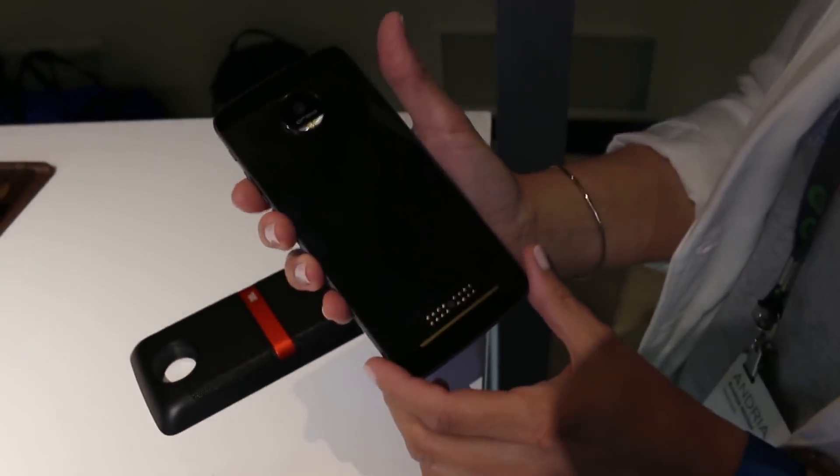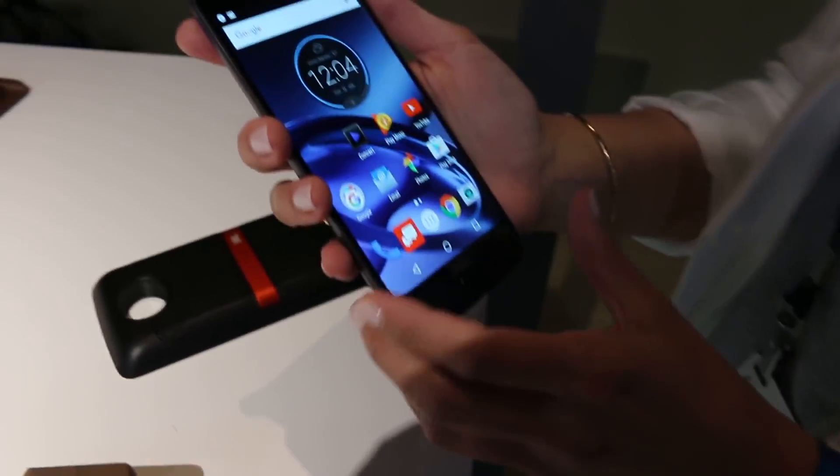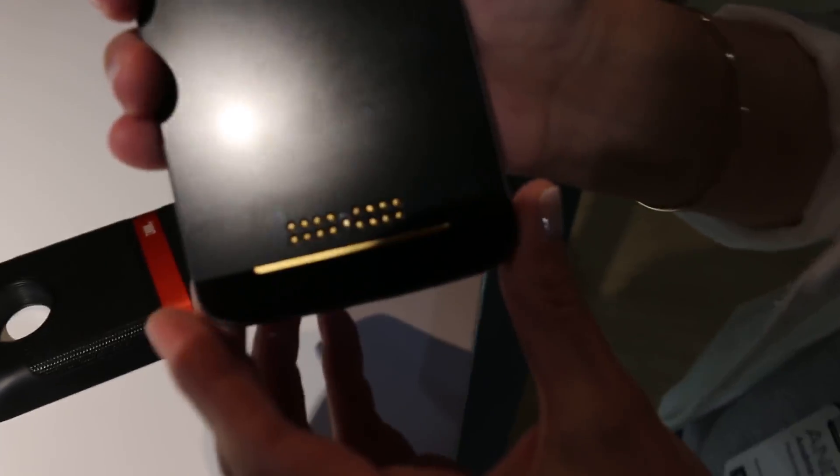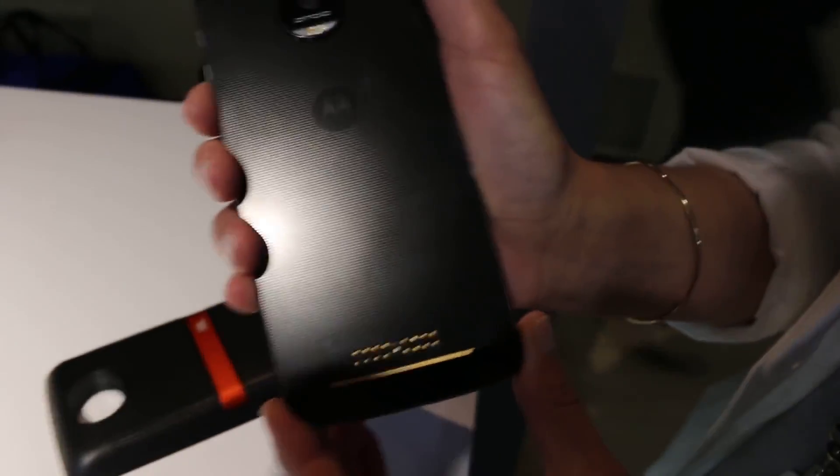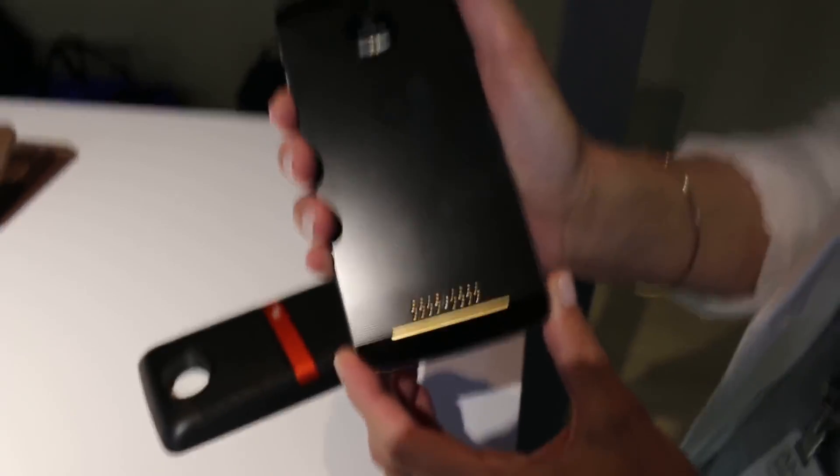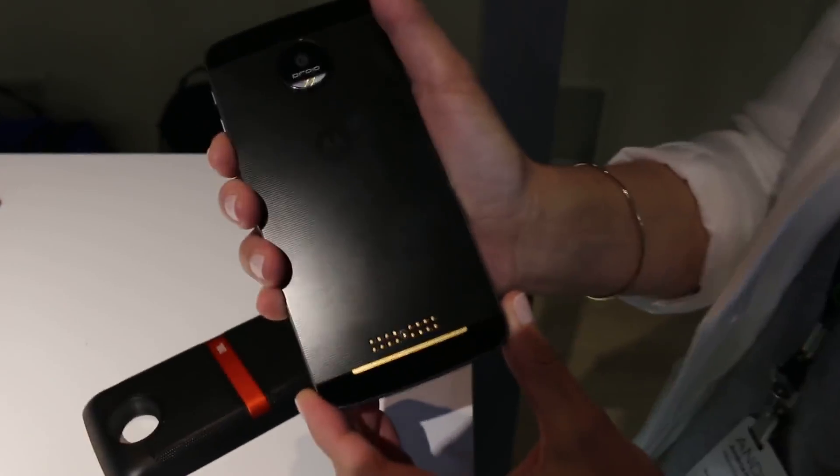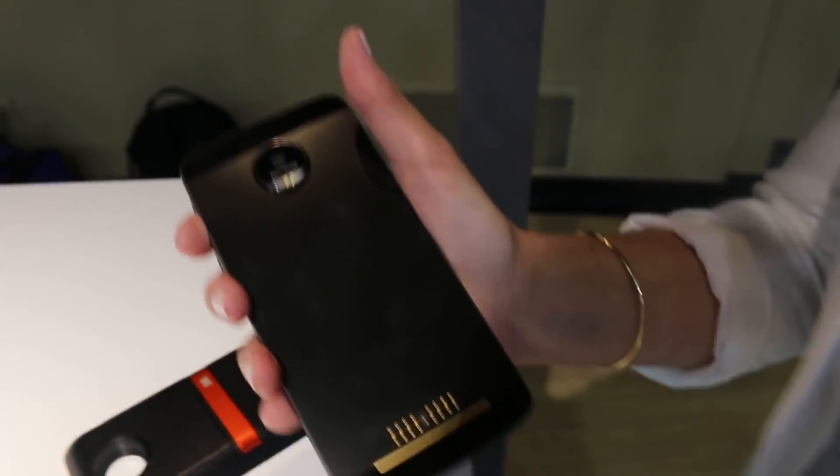Not a flip phone, it's a snap phone. As you can see on the back, there are those little attachments right there and a bit of magnetization as well that allows you to snap on various modules.